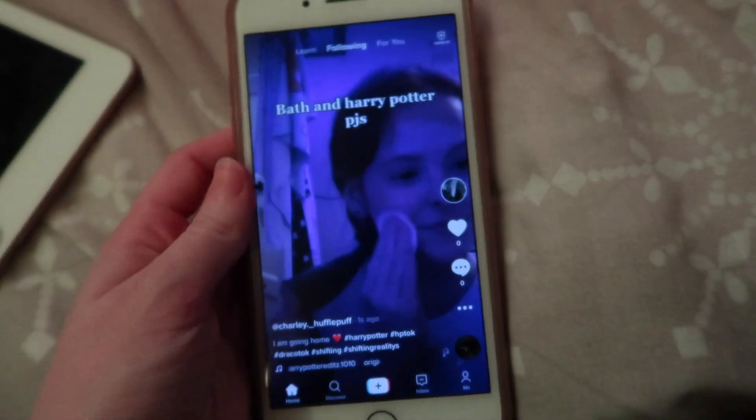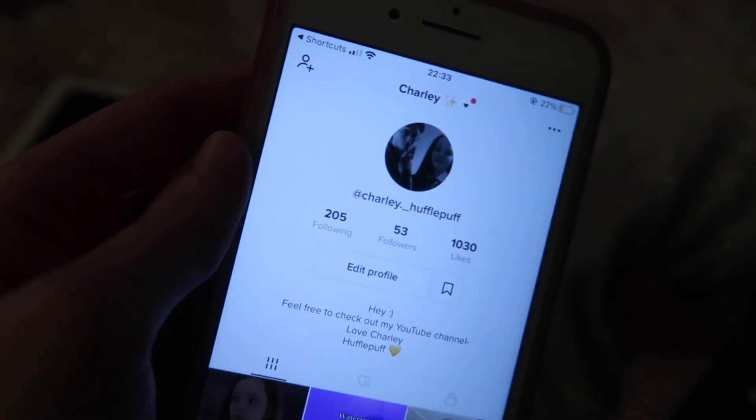It's a lot later on now - the time is currently 23 minutes past 10. I'm drinking lots of water to get those vibrations up and get that energy up. I'm going to start getting ready for bed - brush my teeth, do my skincare - and I'll finish my script, writing what's going to happen when I arrive in my DR because it's fresh in my mind. I've just posted a TikTok.